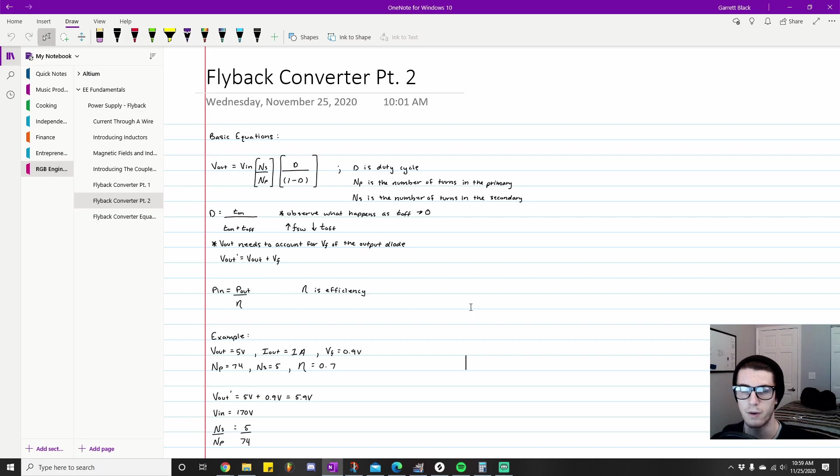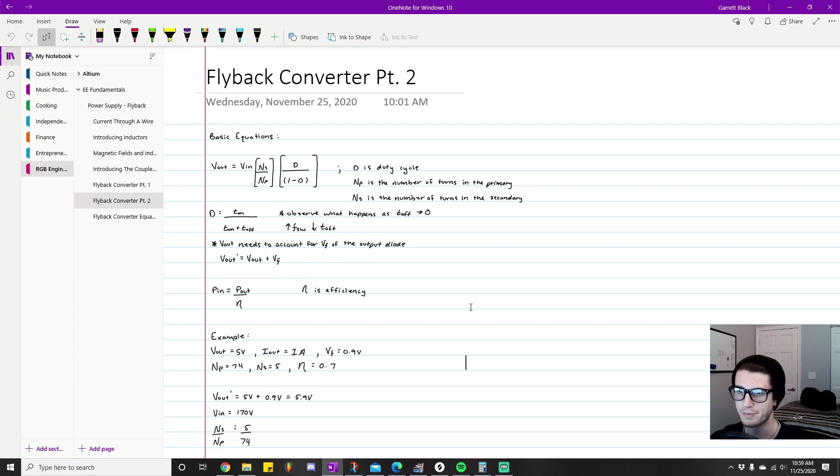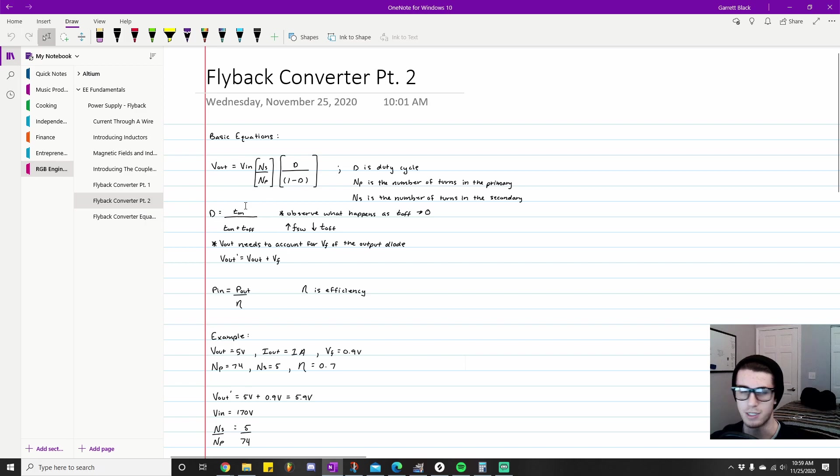But before I talk about that, there's one really important thing that I think you should do that will really help you out, and that is smashing the like button for the YouTube algorithm. After you do that, I think we can get right into these equations.